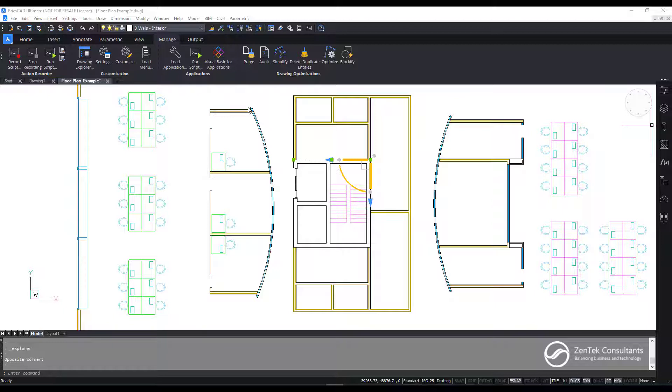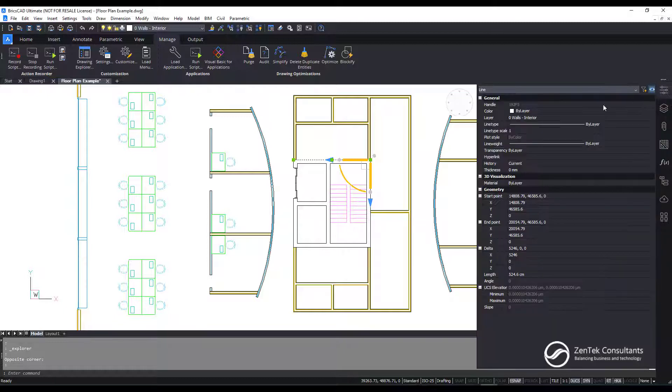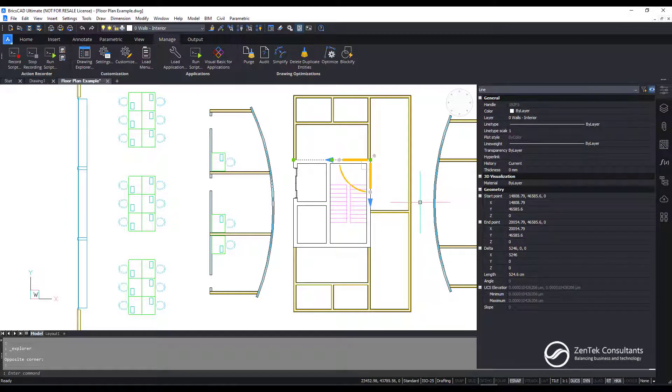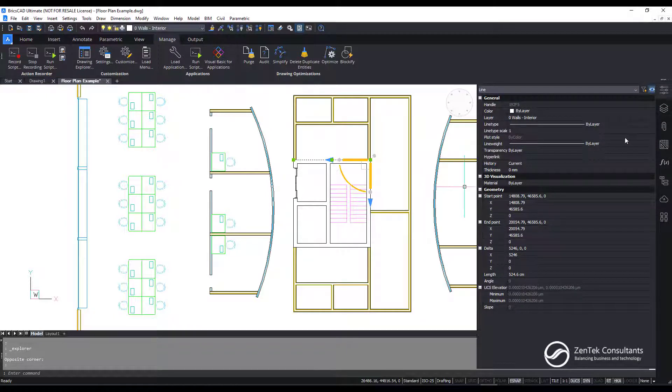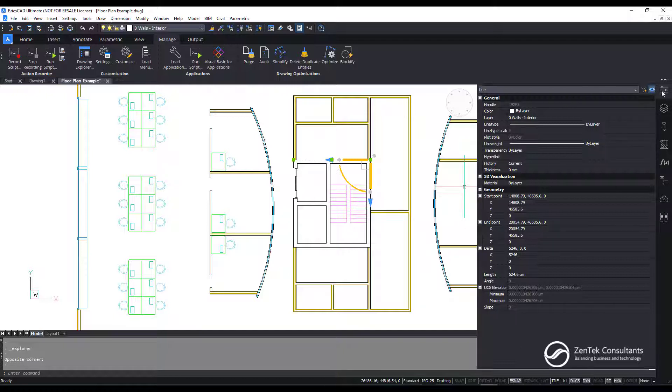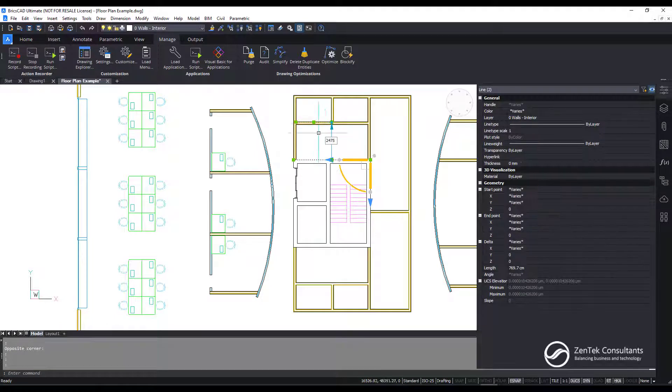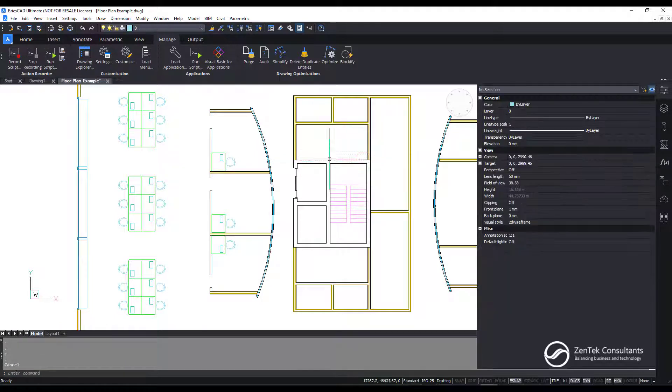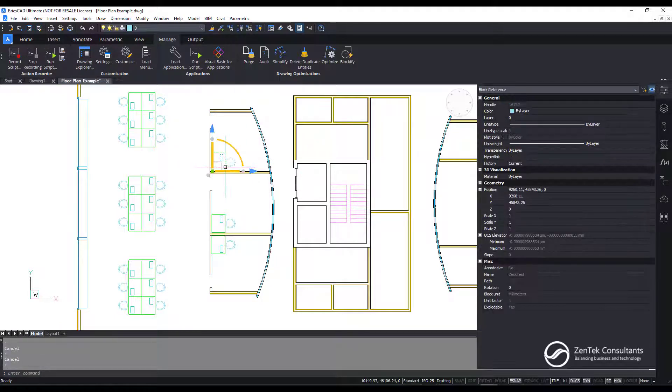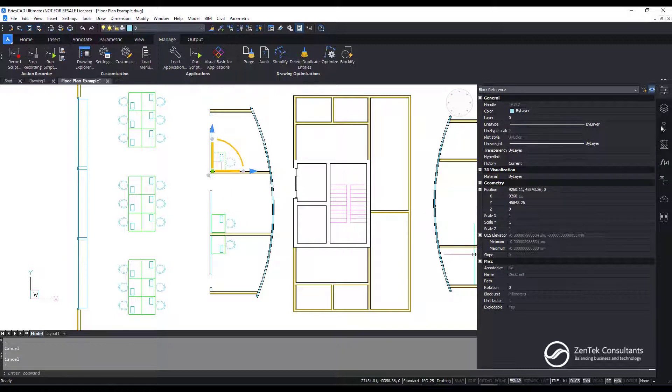And BricsCAD has two basic features I want to show you today. The first one is called the Palette Tabs, and the Palette Tabs are over here on the right hand side. They're not unusual from the CAD system that you have today, but what's great about these is that they're all built into a single palette. So you see here I can go in and choose my properties, and then as I pick different items on my screen, I can get the details about the properties for any given item that I choose.